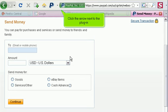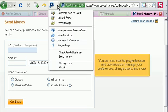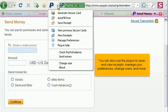Click the arrow next to the plugin. You can also use the plugin to save and view receipts, manage your preferences, change users, and more.